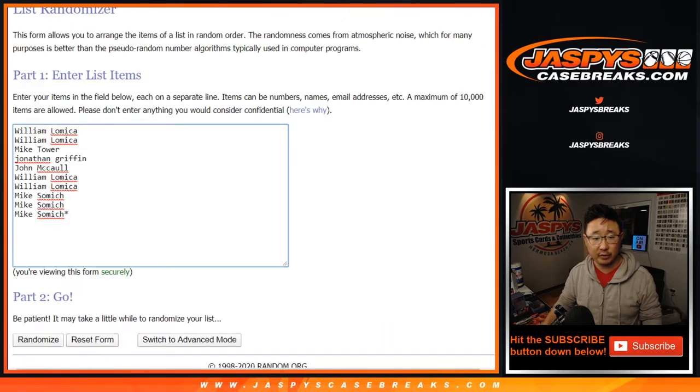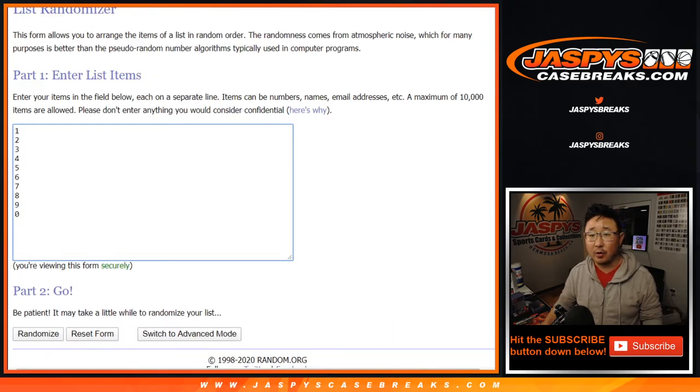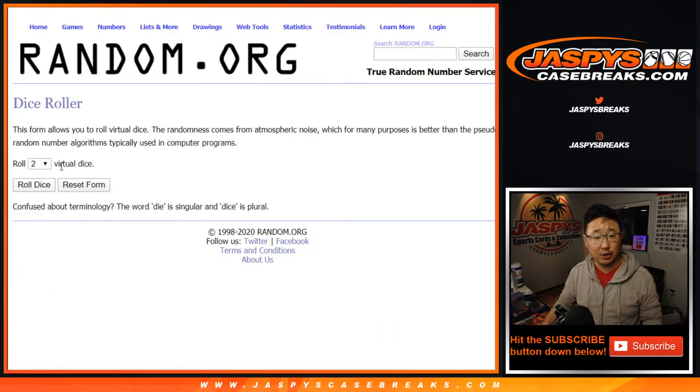Big thanks to these folks for getting into it. There are the numbers right there. Let's roll it and randomize it.